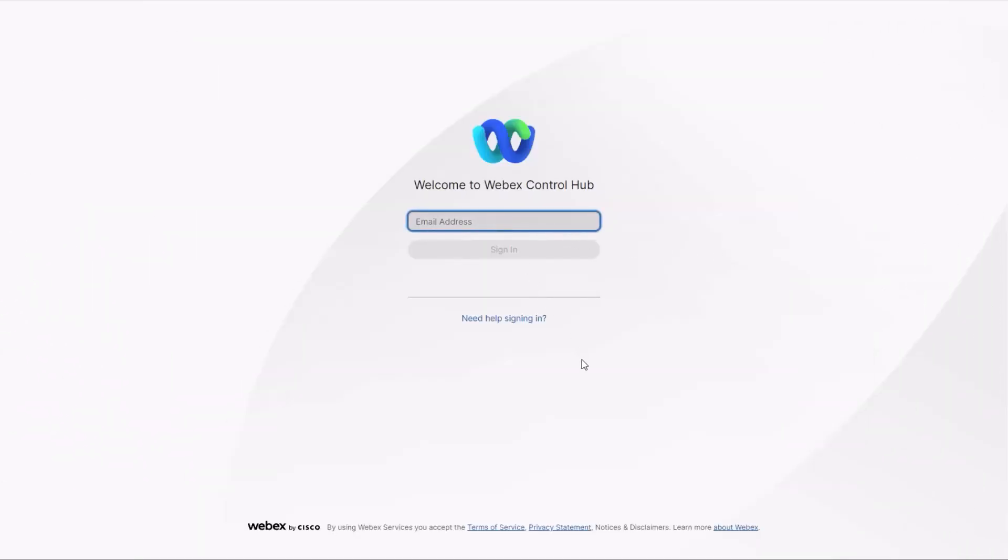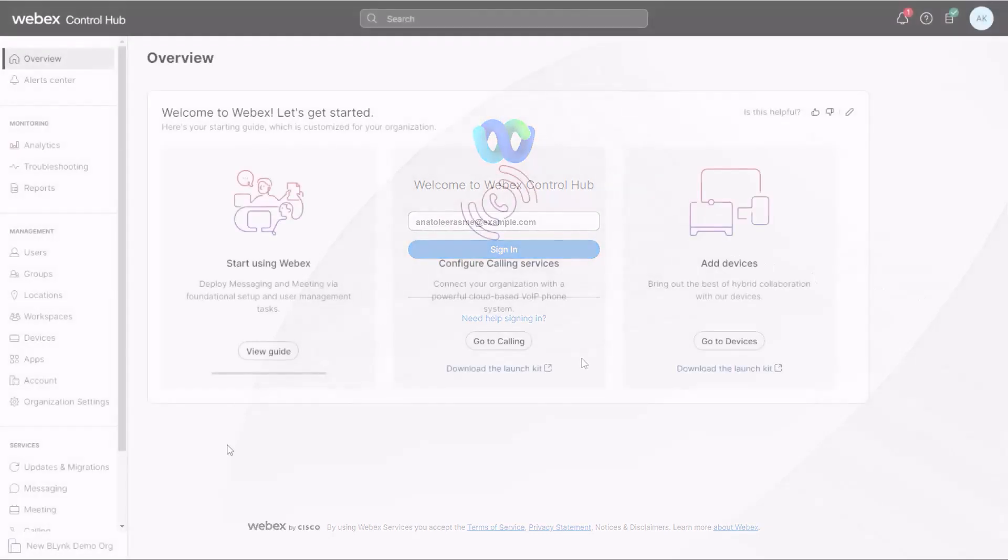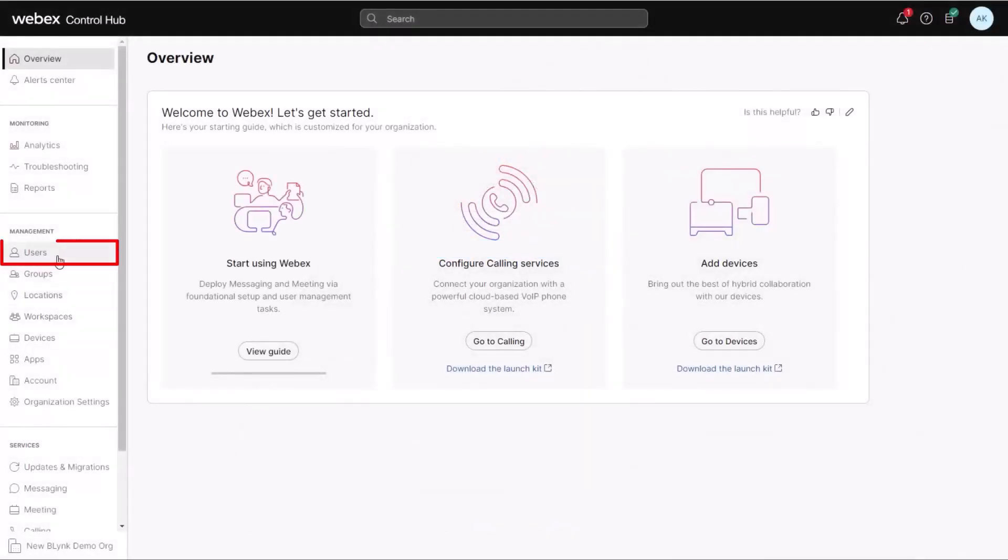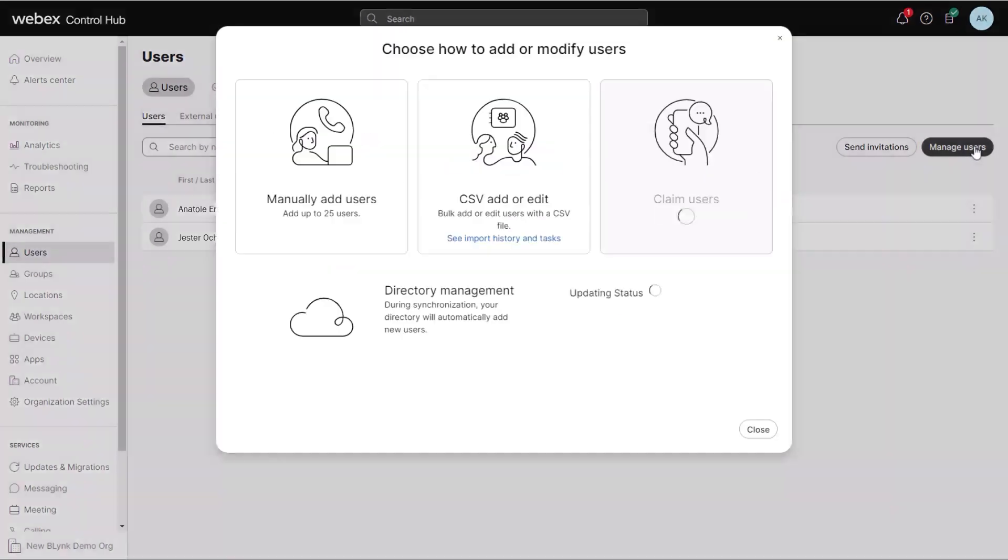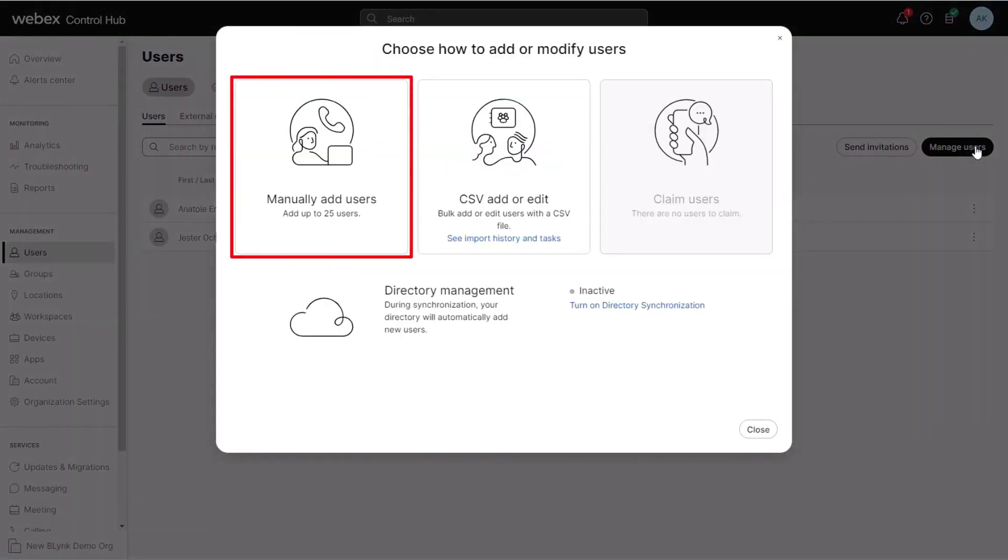To add users manually, sign in to Control Hub. Click Users, Manage Users, and Manually Add Users.